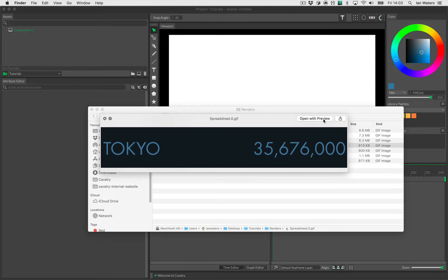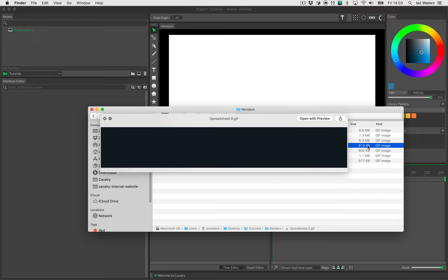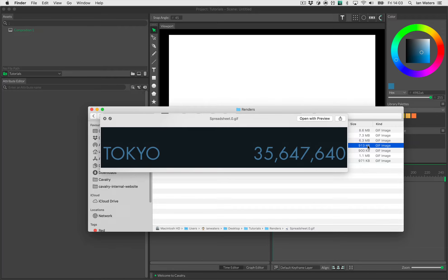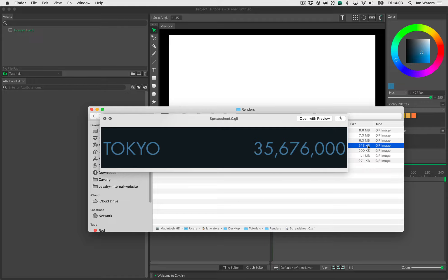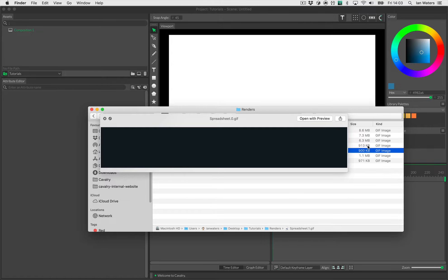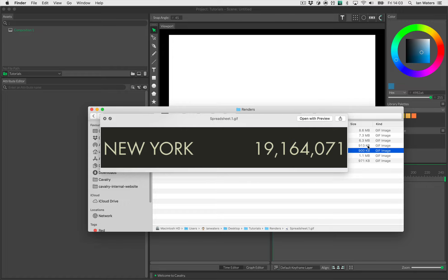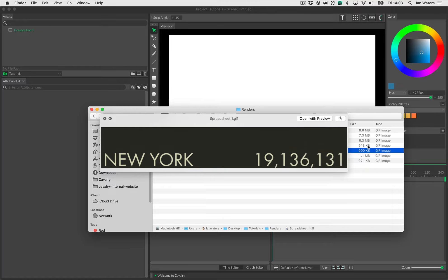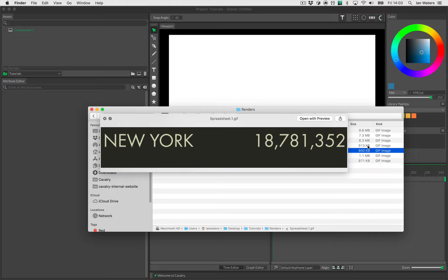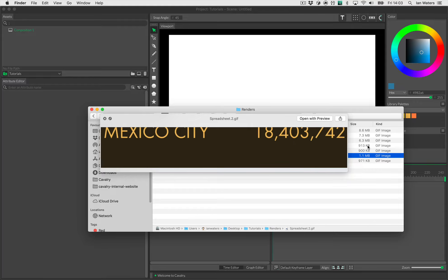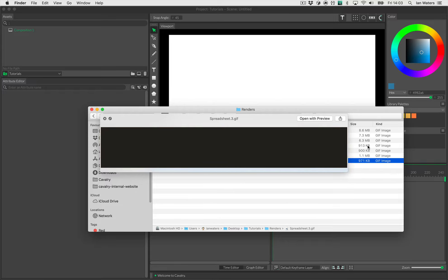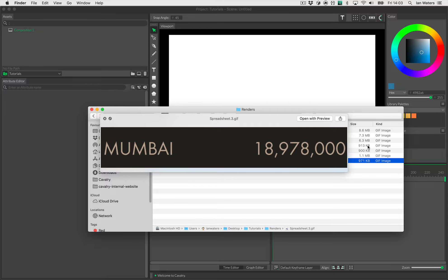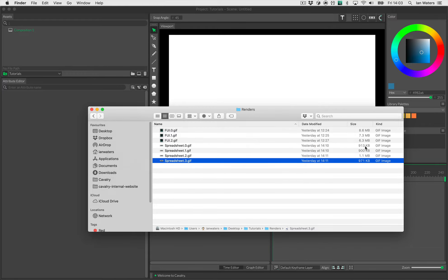Hi everyone, Ian here. In this video I'm going to show you how to create a super simple scene with city names and populations animating on and then off. The city names and populations come from a spreadsheet, so I'm going to use Google Sheets for that. We'll create a series of different renders, each using a different row from that spreadsheet, using a Cavalry feature called dynamic rendering, which is super simple to set up.